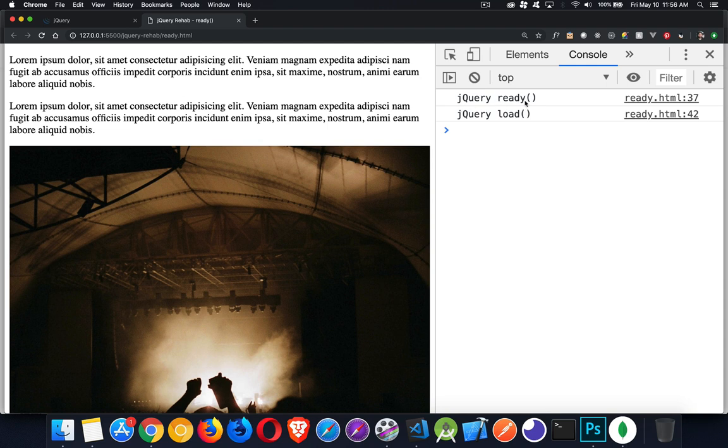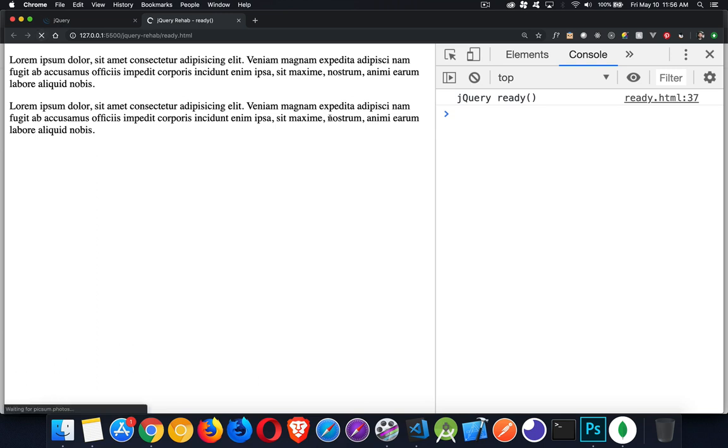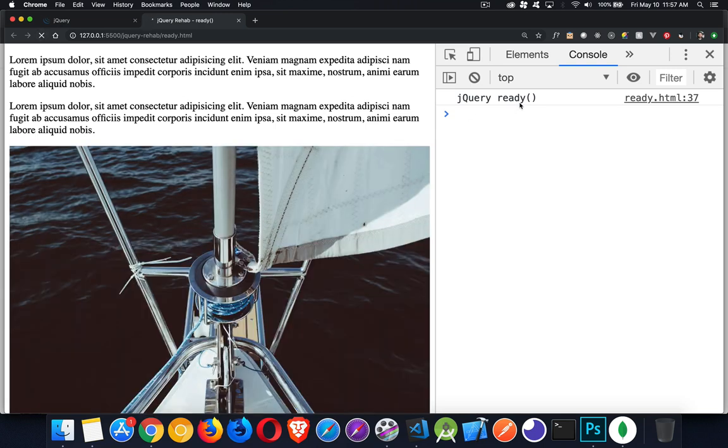In my console, I'm writing out when the page, the HTML is ready. So if I refresh this, you can see right away the HTML is done loading. And then when the images are down, then we get the load event.